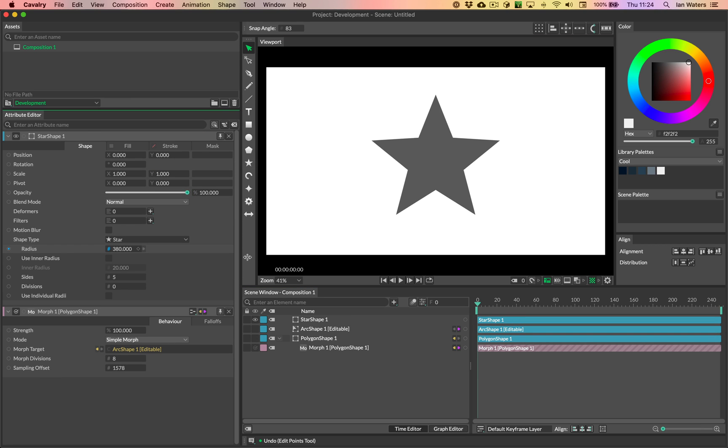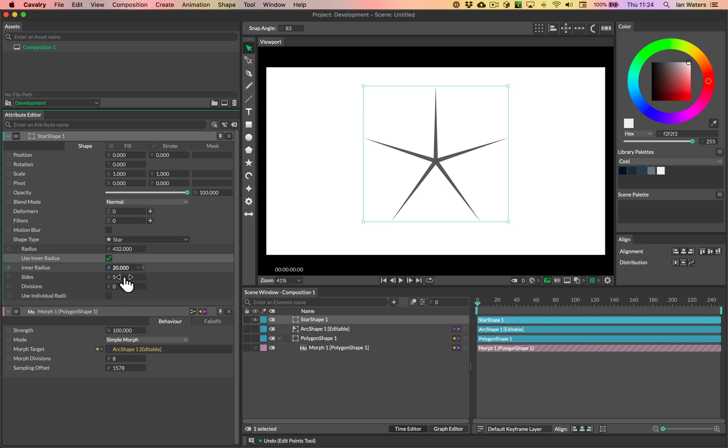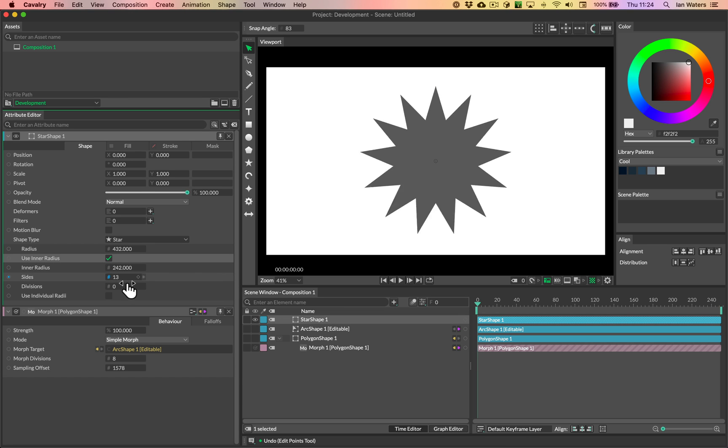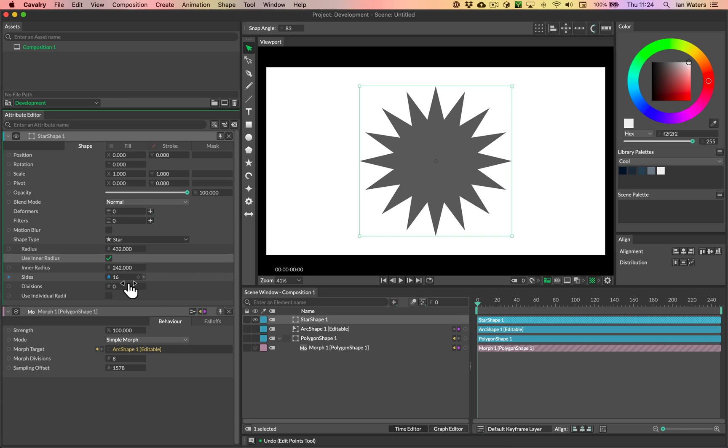Let's change the radius of the star to make it quite large. And then we'll use the inner radius here and we'll add some more sides. So we've got the shape like this. Okay, cool.